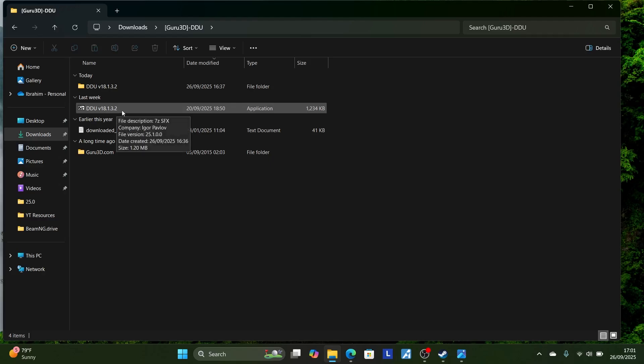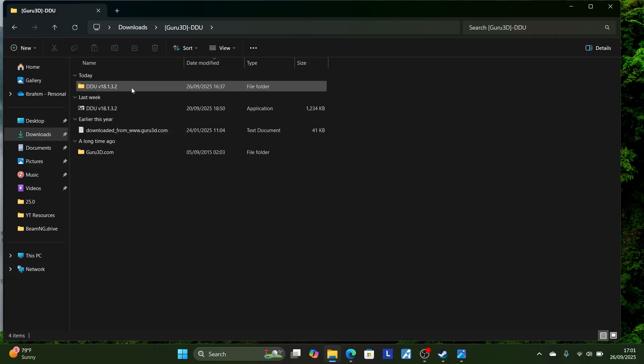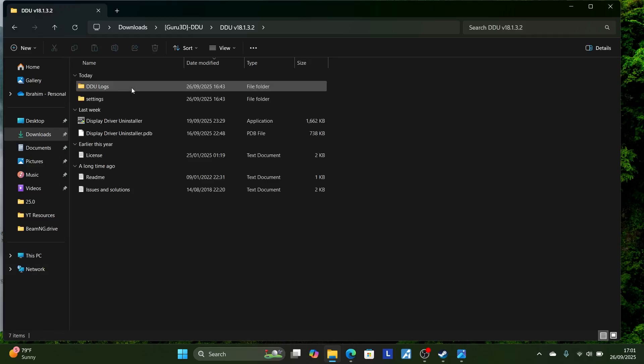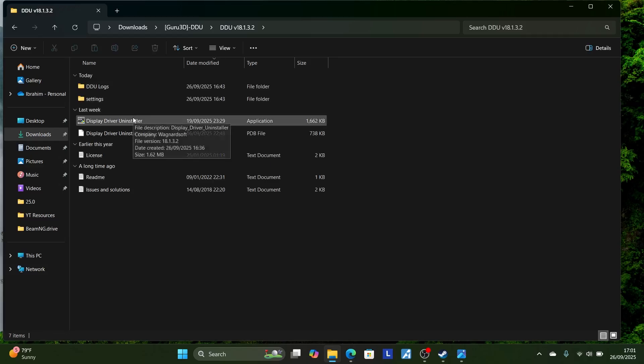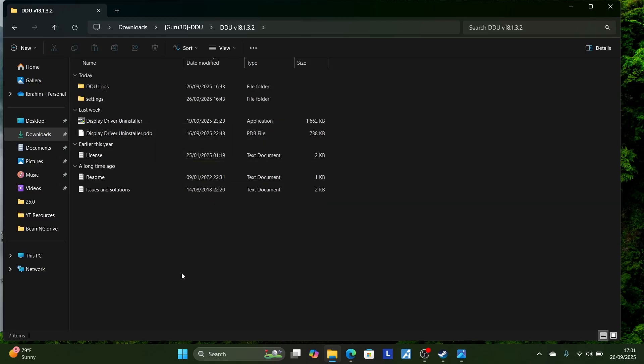Make sure to double-click on it. After double-clicking on it, it will extract further, and you open the folder here. Open this folder here. You will find this Display Driver Uninstaller. But before opening Display Driver Uninstaller, make sure to boot into safe mode.